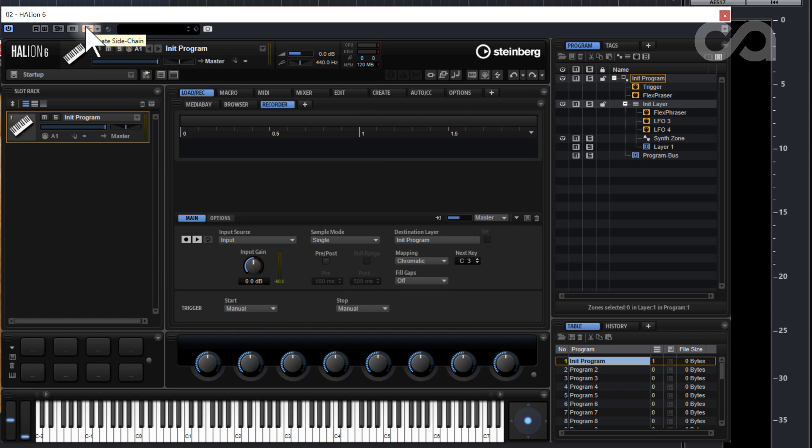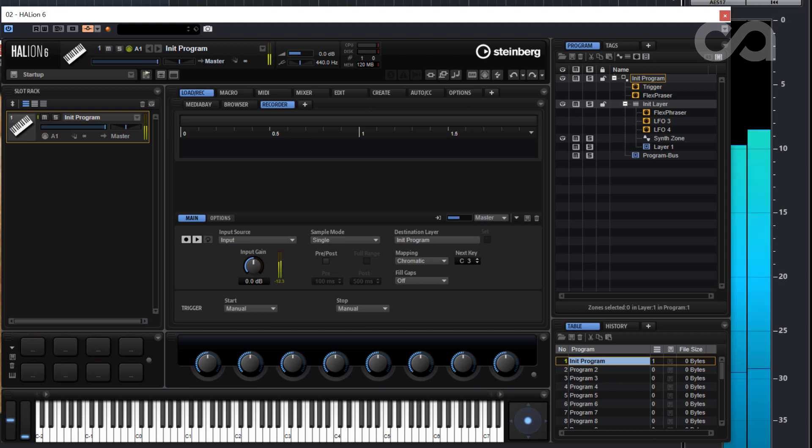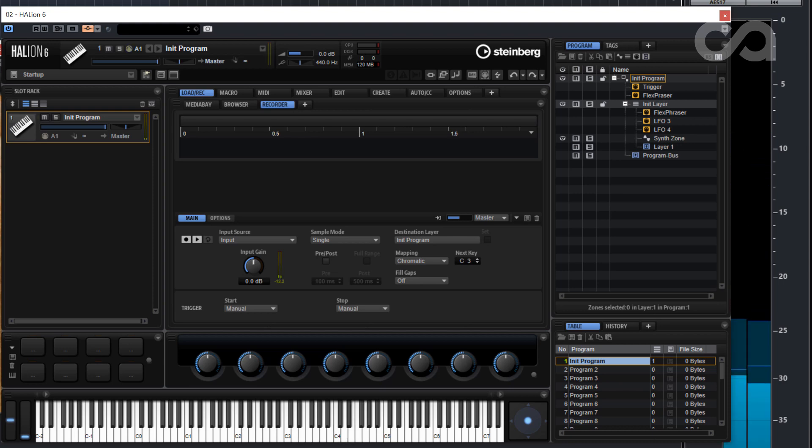You'll be able to hear it and you'll be able to see the activity meters of Halion light up when it has the proper input it's looking for. So in this one when I press a key on my Seaboard you'll be able to see Retrologue play it but also Halion pick it up.